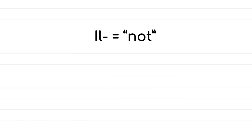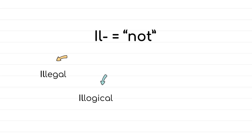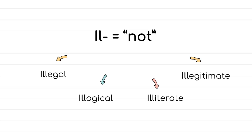Il- also is a negative prefix, and it comes with words such as illegal, not allowed by law, illogical, not reasonable or wise, illiterate, unable to read and write, and illegitimate, which means not legal or unfair. Remember the exceptions. A word like loyal takes the prefix dis, and the opposite is disloyal.